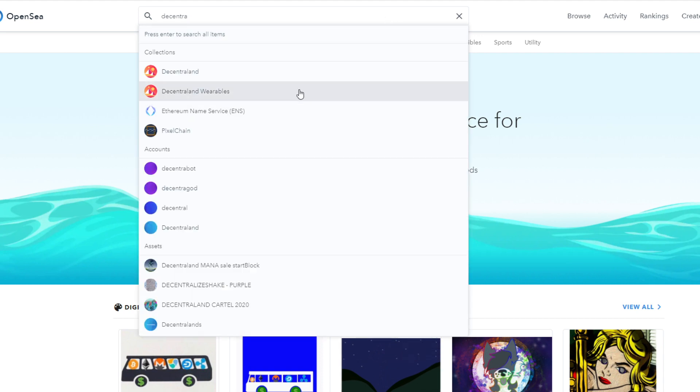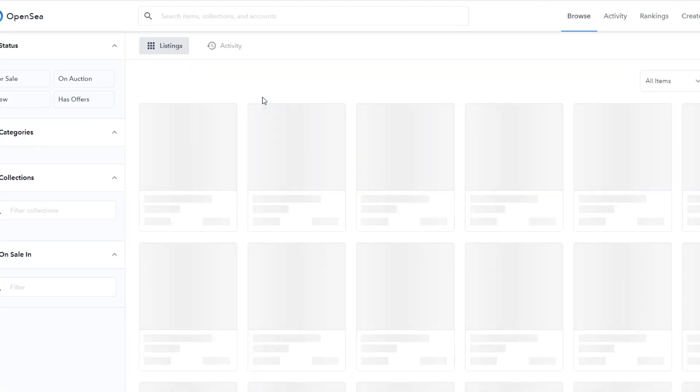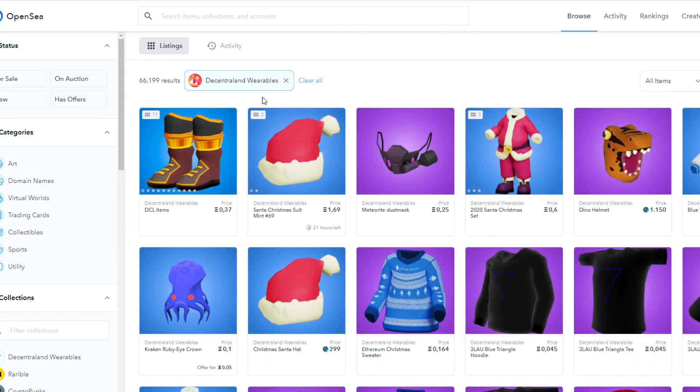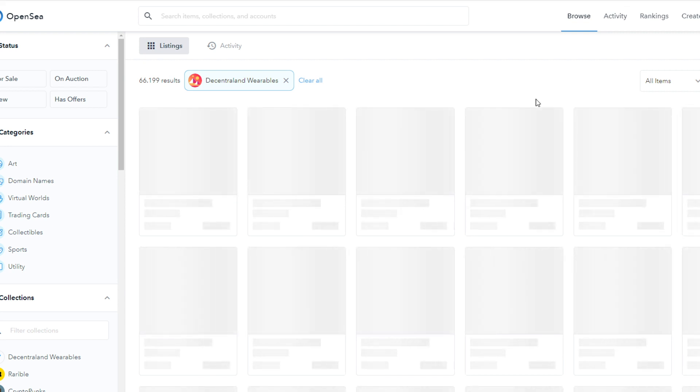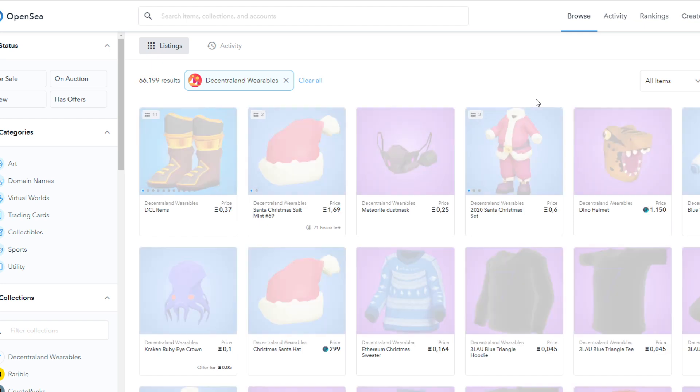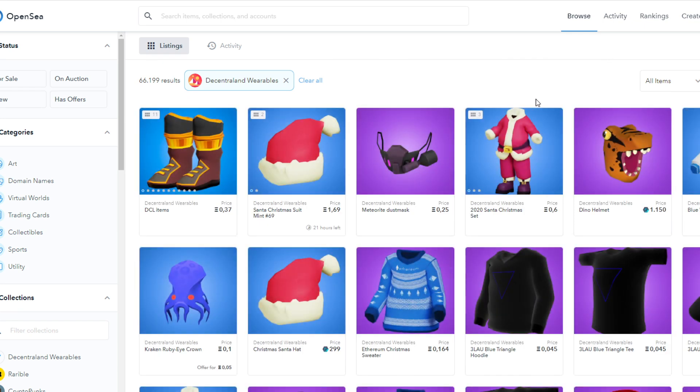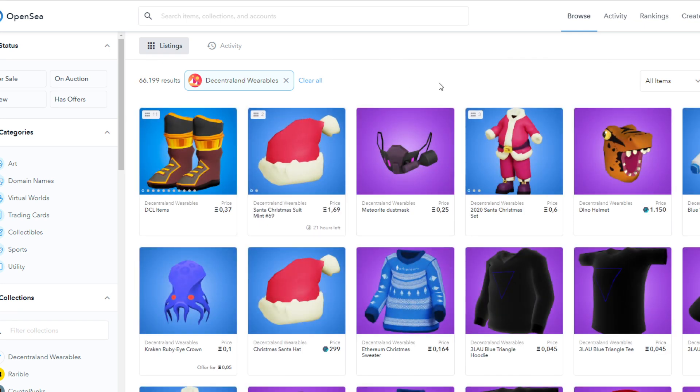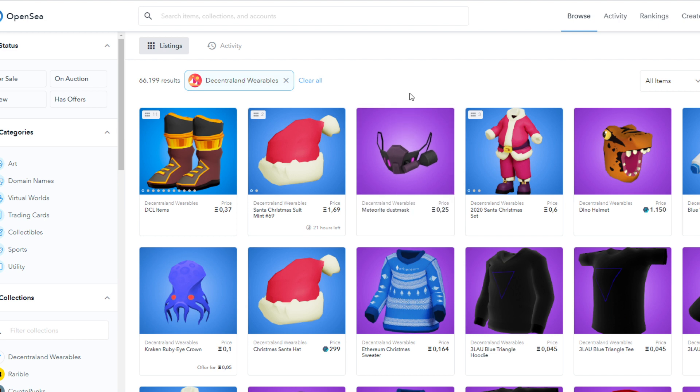There is also the Decentraland section for land listings, but let's just have a look at the Decentraland wearables section. I like to sort this by listed recently, so I know what are the actual fresh items that have just come onto the platform. And then a lot of the times, you do want to also filter for everything that is for sale.